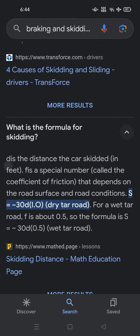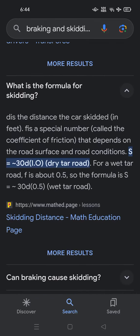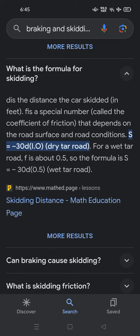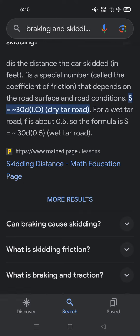What is the formula for skidding? The distance is the distance the car skidded in feet. There is a special number called the coefficient of friction that depends on the road surface and road conditions. The formula is: S = 30 × d × 1.0 for a dry tar road. For a wet tar road, where f is about 0.5, the formula is S = 30 × d × 0.5.